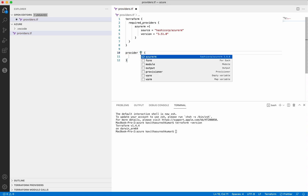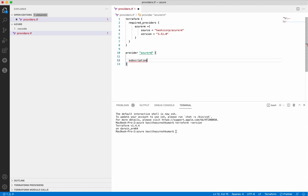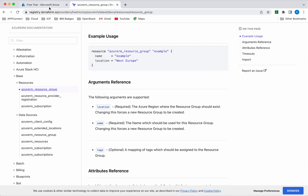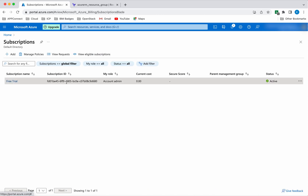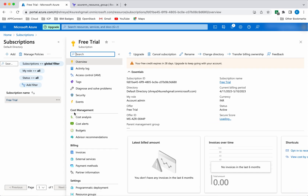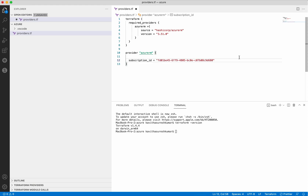Now let's add the provider. We need to give the provider name, which is azurerm. We need to add the subscription ID, so let's go to our Azure portal, click Subscriptions — this is the subscription ID — copy it and add the subscription ID here.